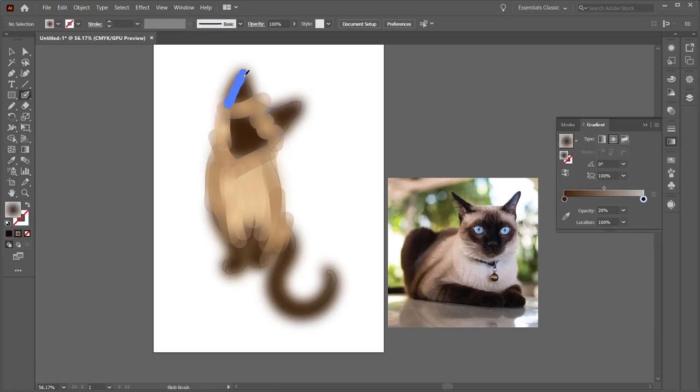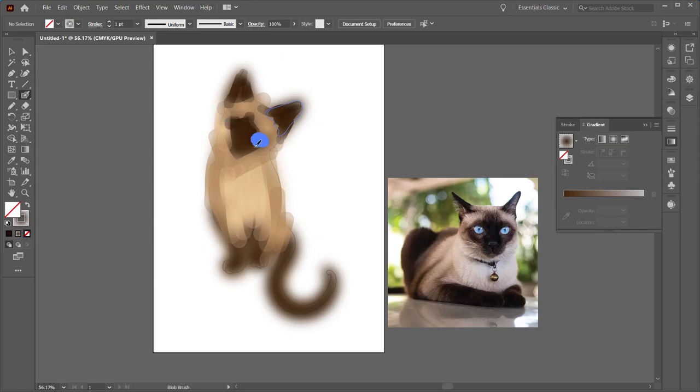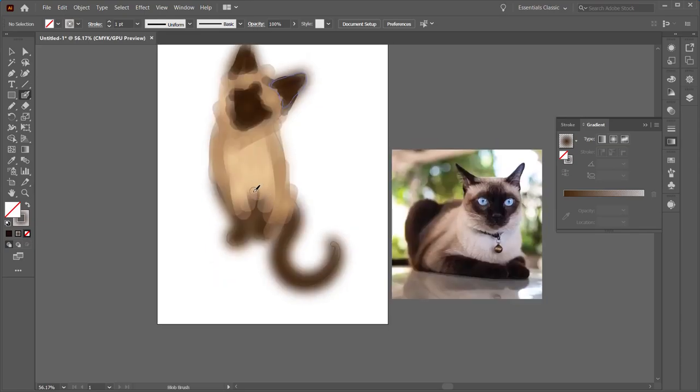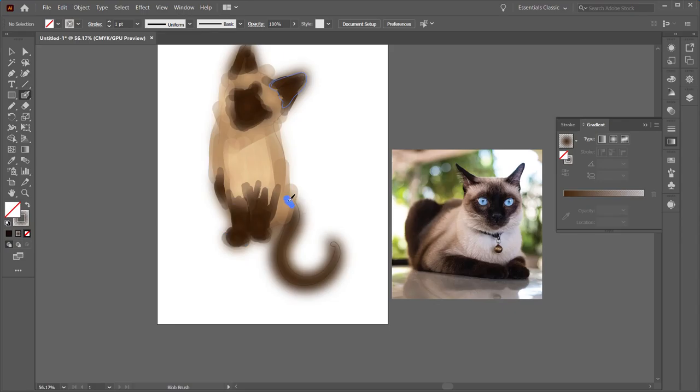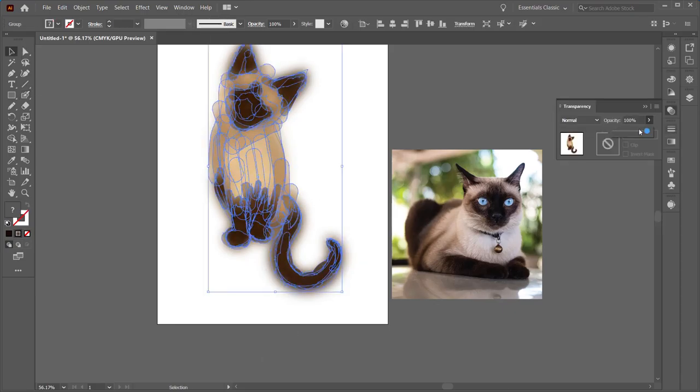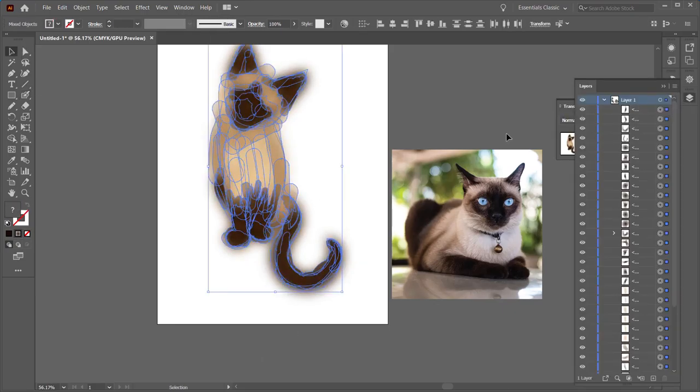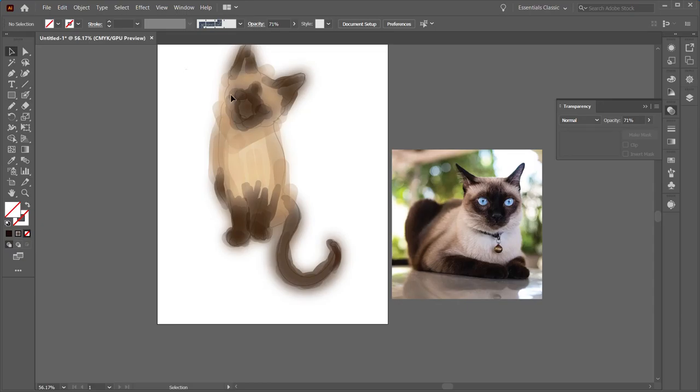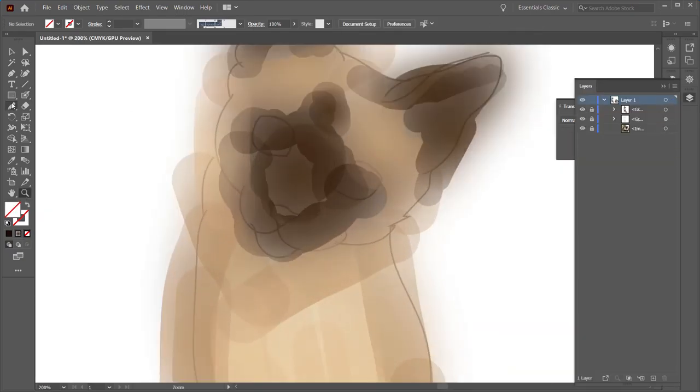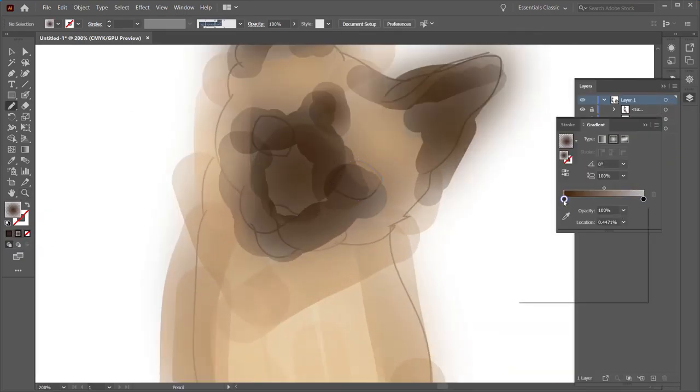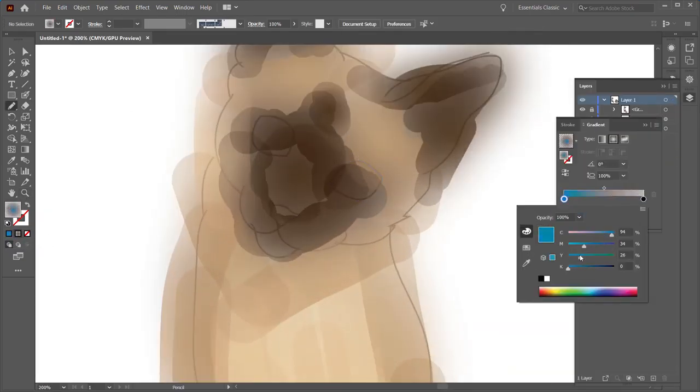Right now I'm using the blob brush tool with a gradient set to it. That's a quick and easy way to give it a more painterly effect, and I'm just going over those areas that I created with the pencil tool and then blur, again to just define them a little bit more.